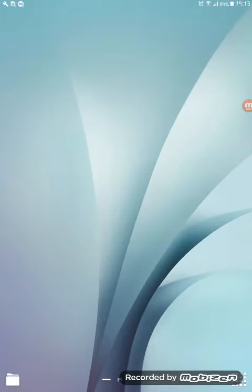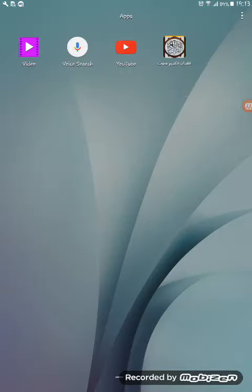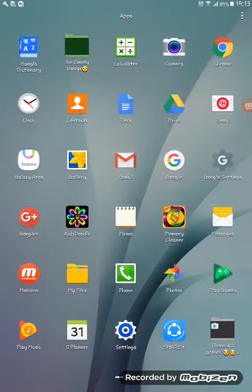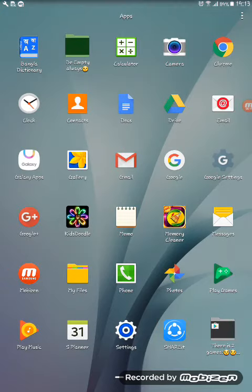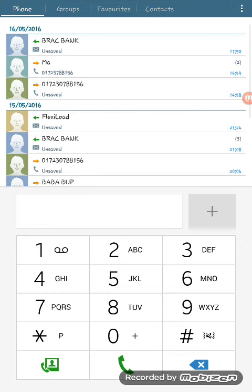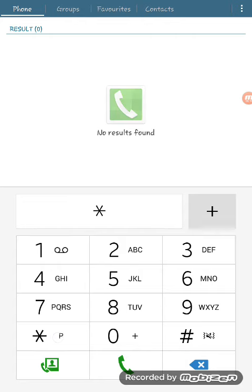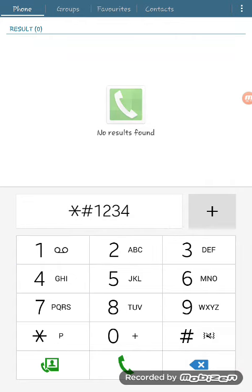Hello, today we will learn about the tricks of Samsung Galaxy Tab E. So let's start. First, enter star hash 1234 hash.